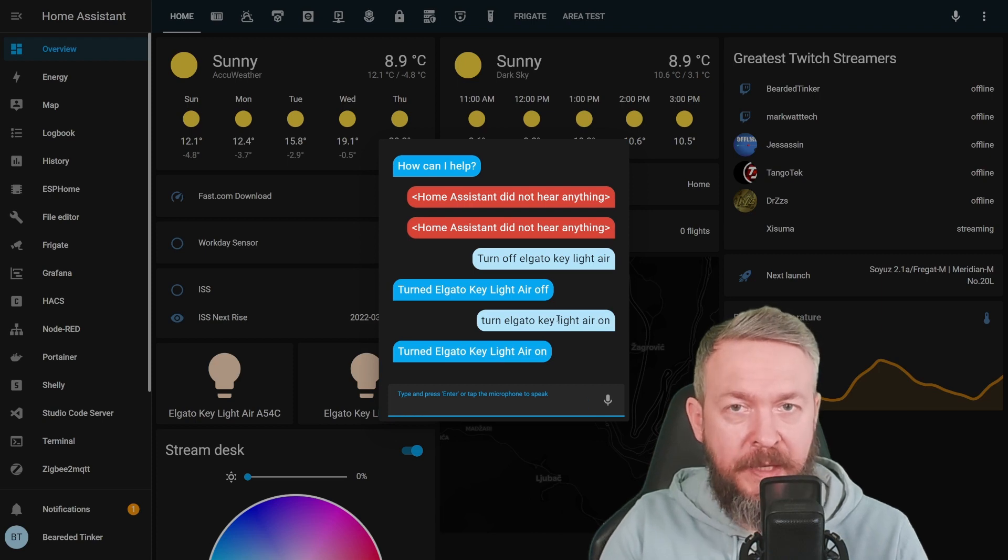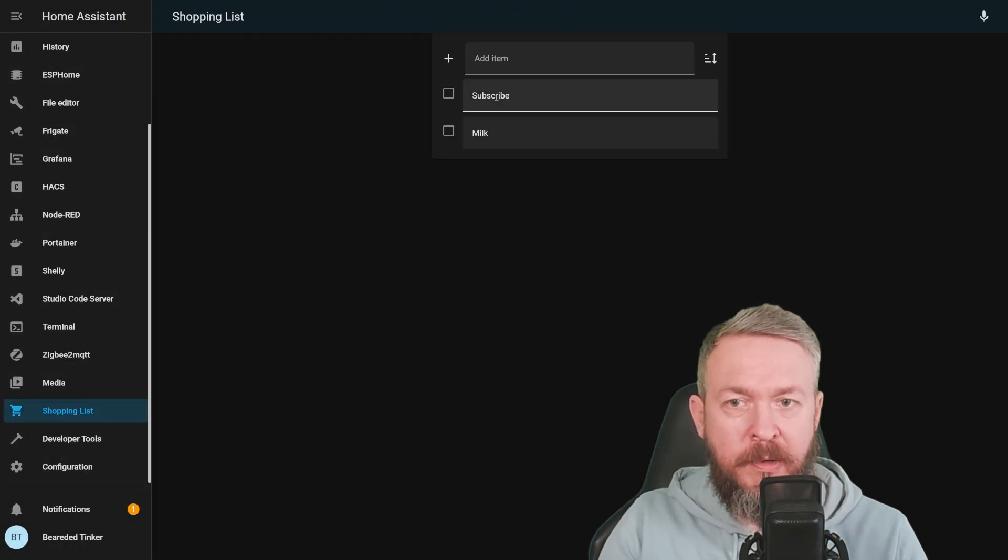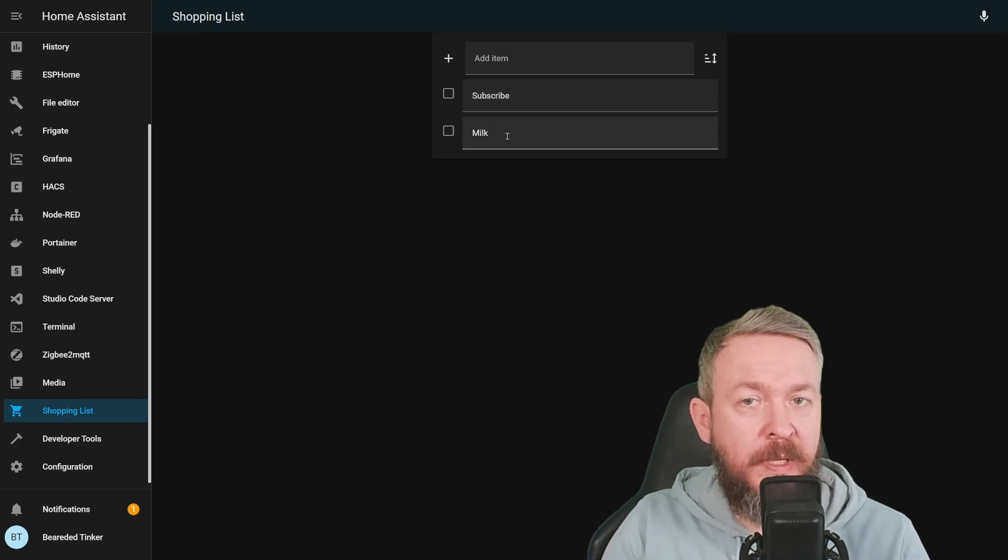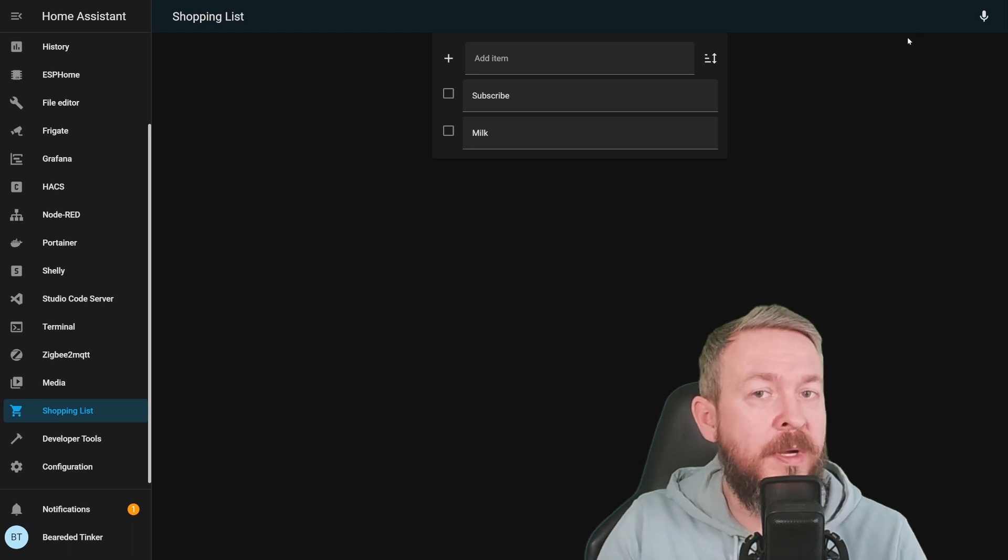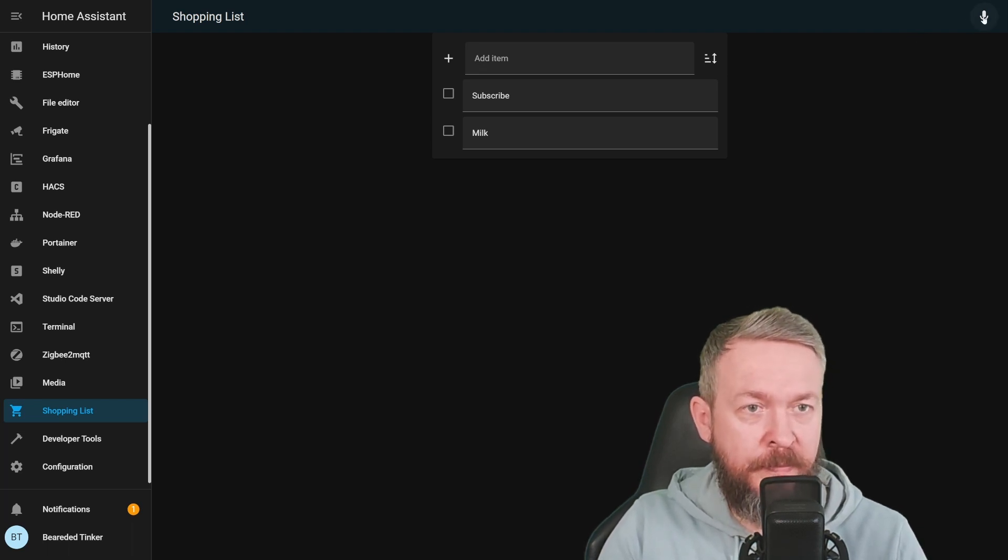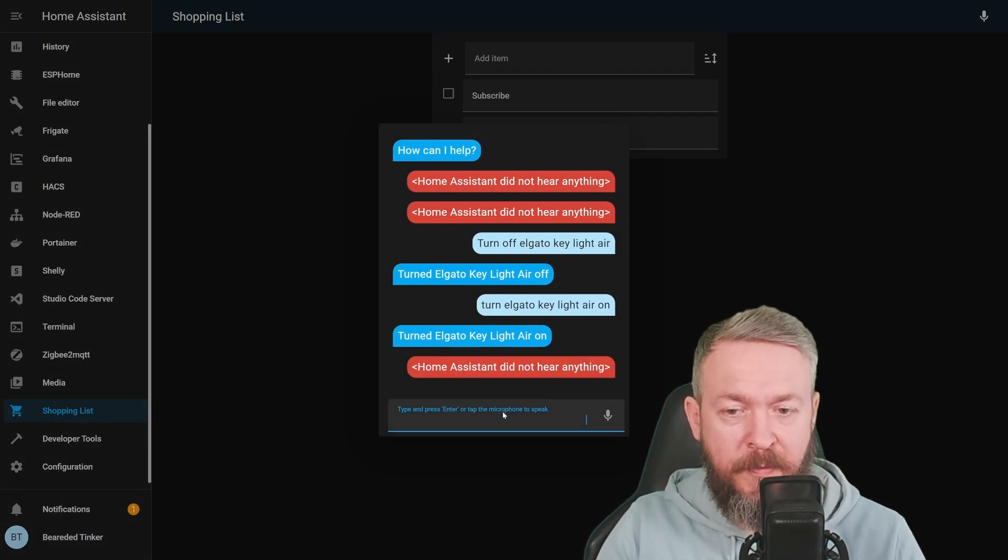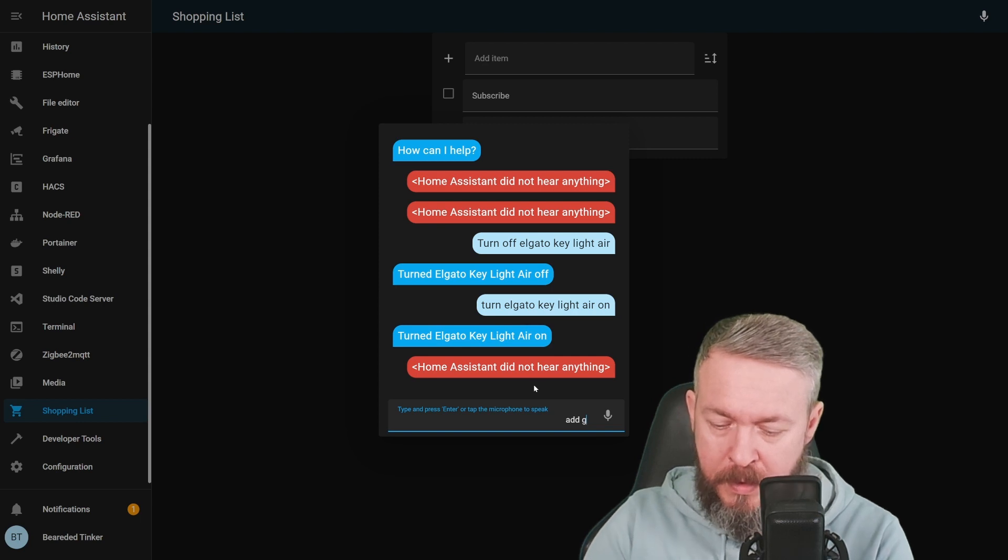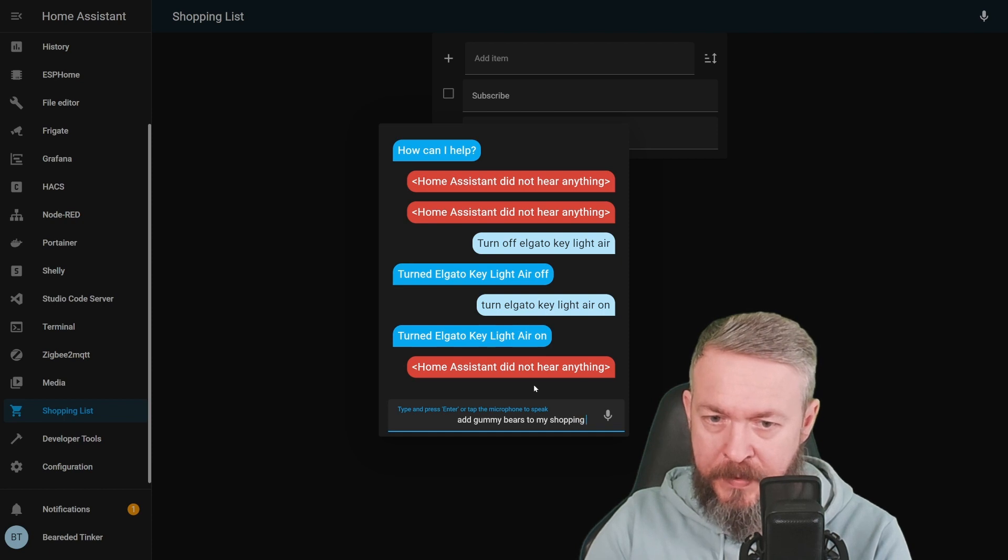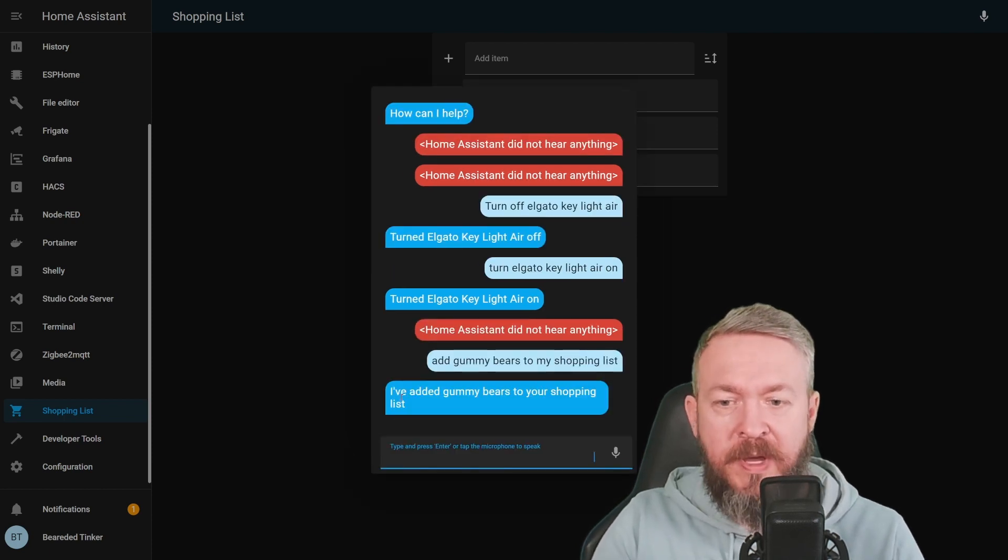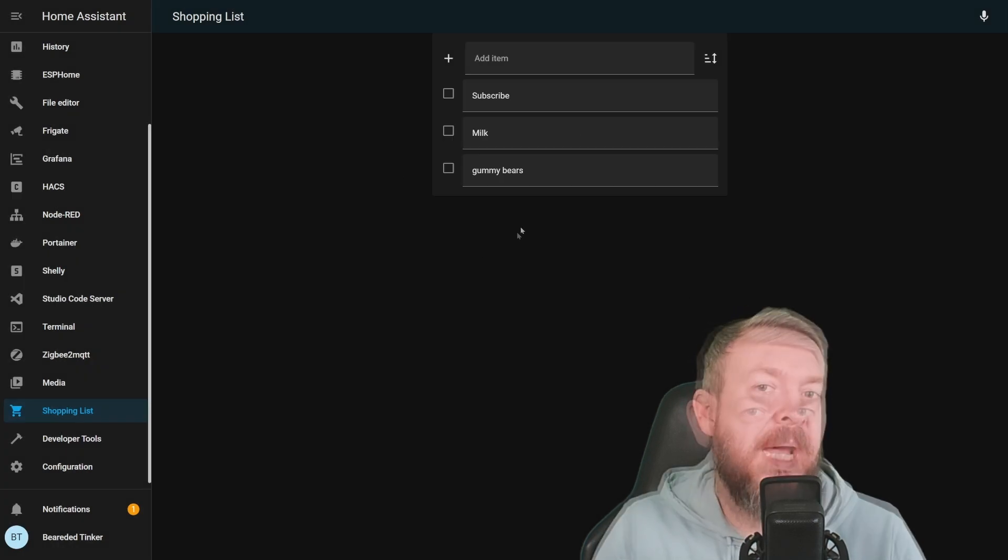As I mentioned, you can also add items to the shopping list. Let's check the shopping list here. I already have subscribe, so don't forget to subscribe and milk, don't forget to buy milk. And as I've shown in my example previously, we can use this to add items to the shopping list. Press on conversation and either speak to it or type following. Add gummy bears to my shopping list. I've added gummy bears to your shopping list. And the gummy bears are here.